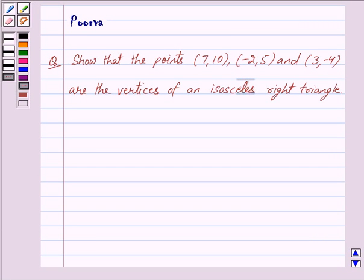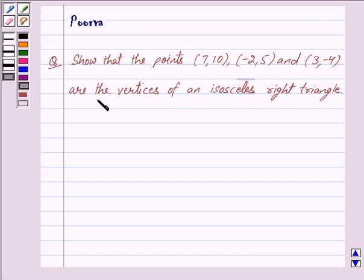Hi friends, I am Purva and today we will discuss the following question: Show that the points (7, 10), (-2, 5) and (3, -4) are the vertices of an isosceles right triangle. Let us begin with the solution now.